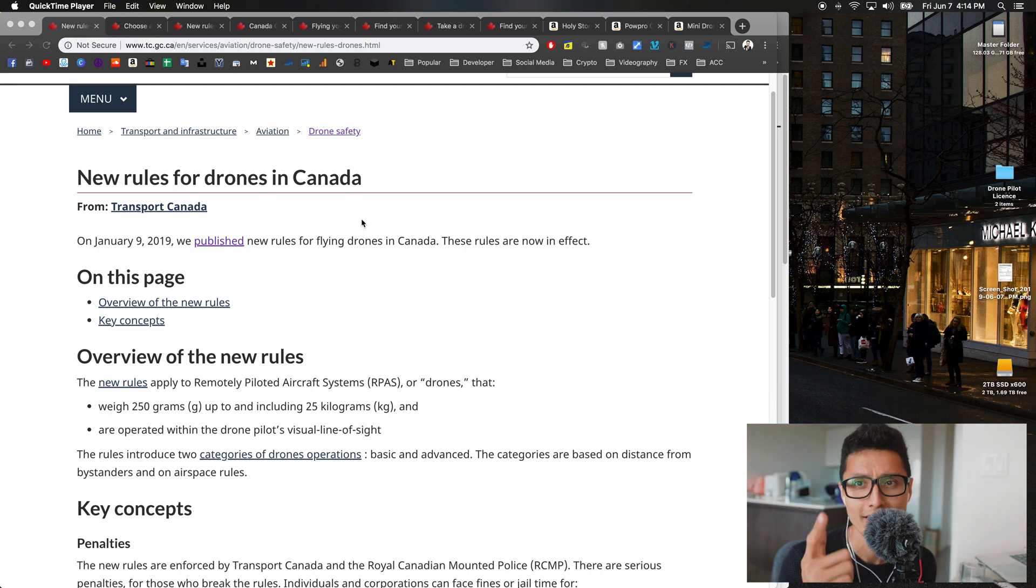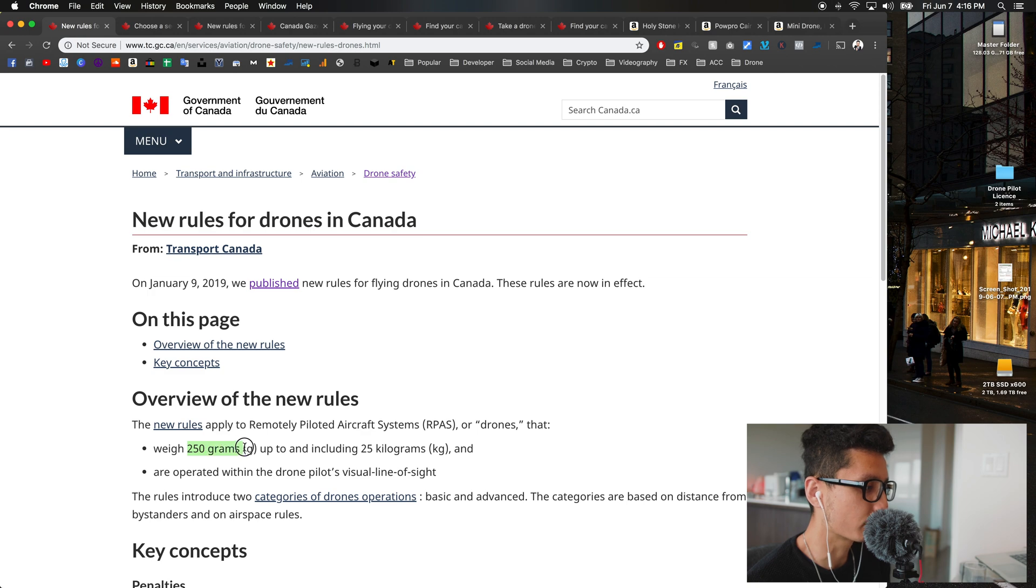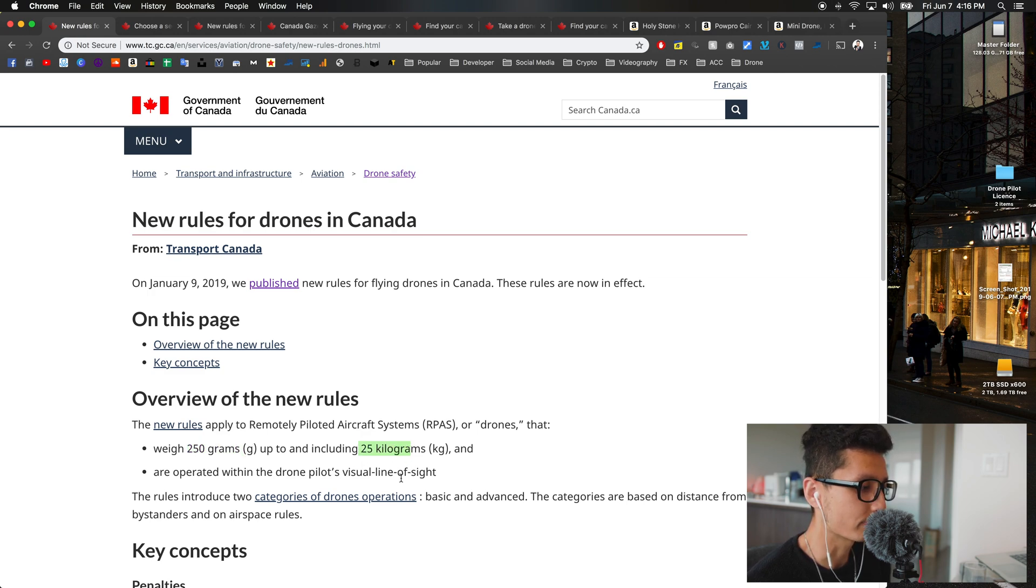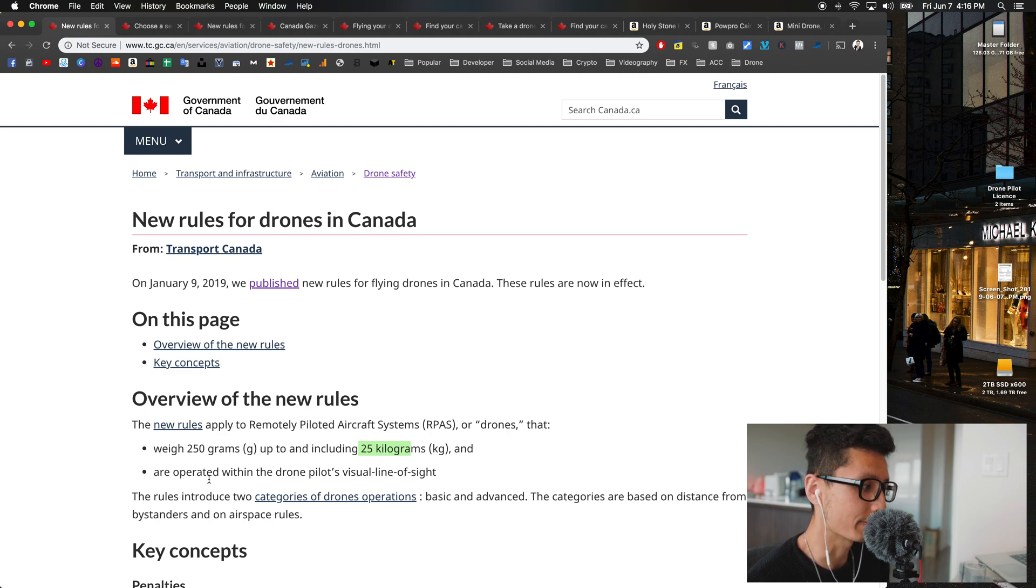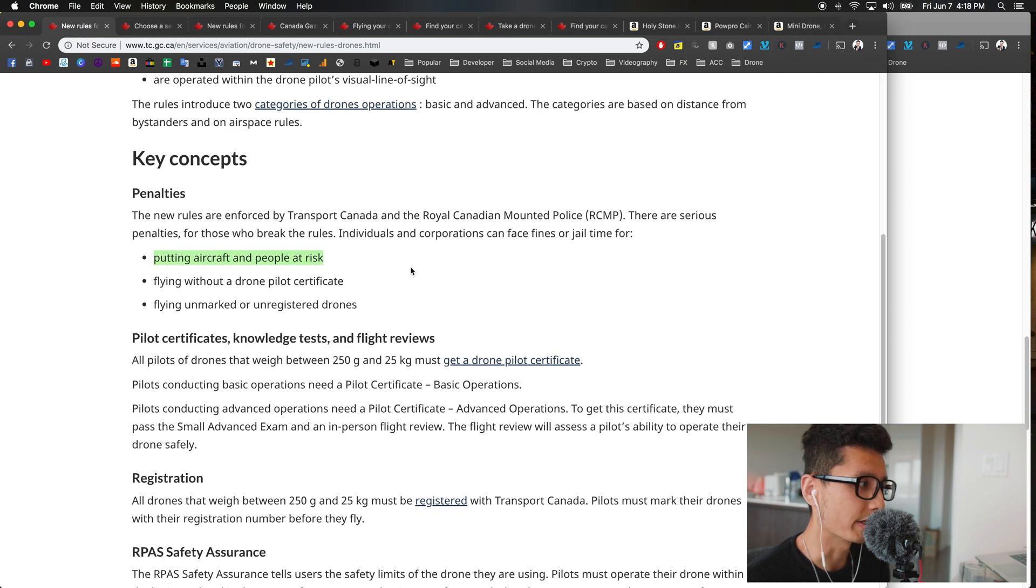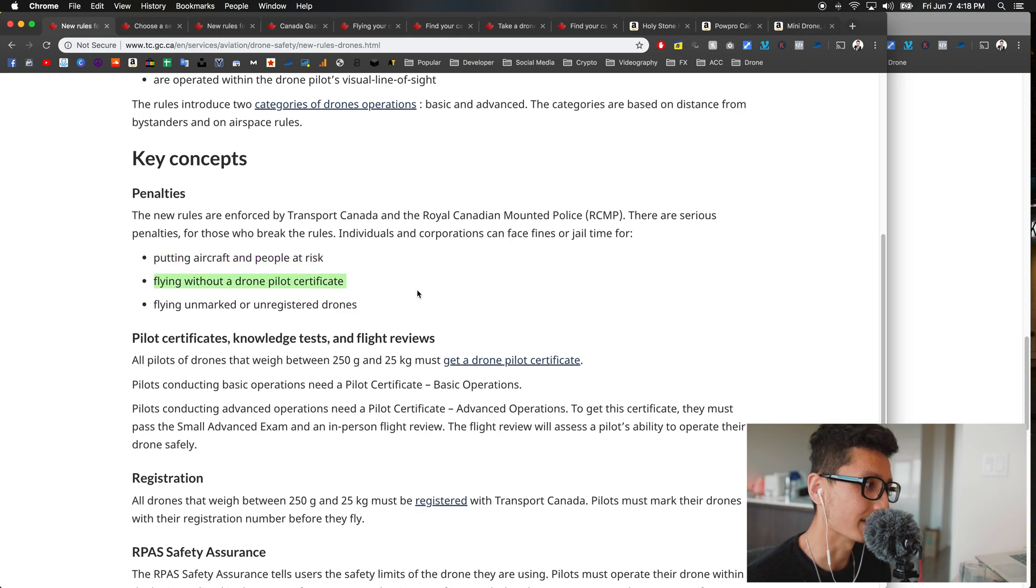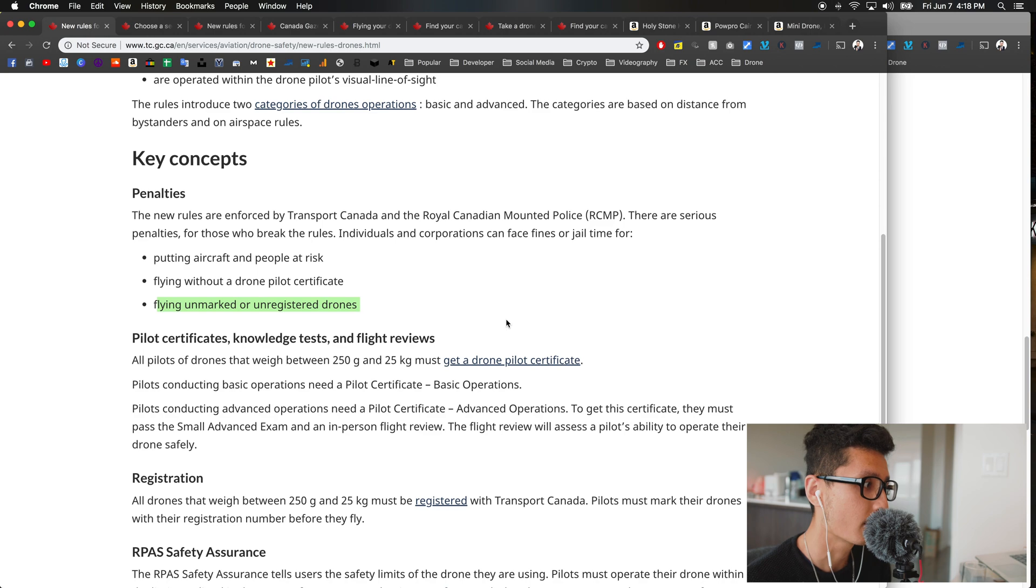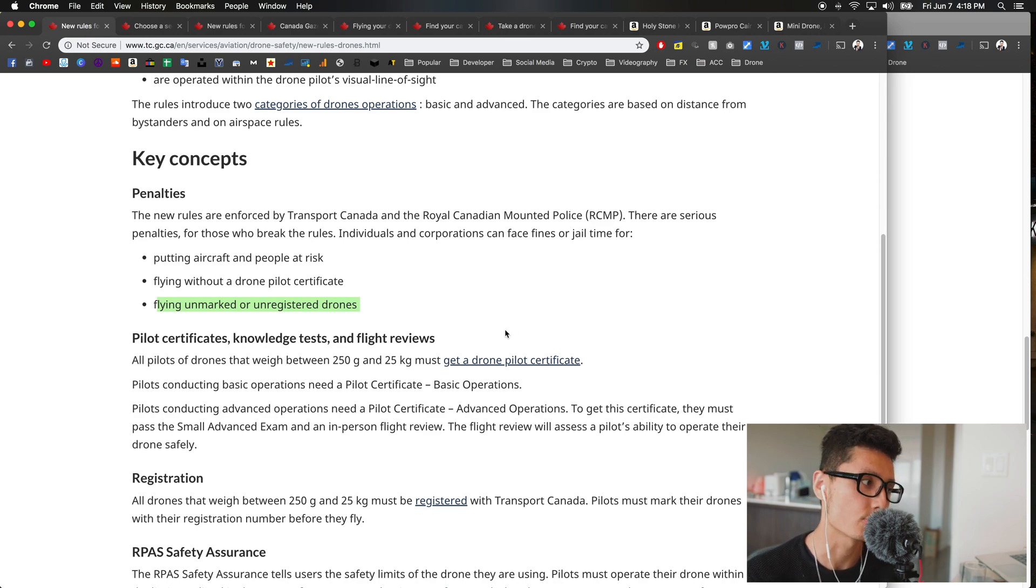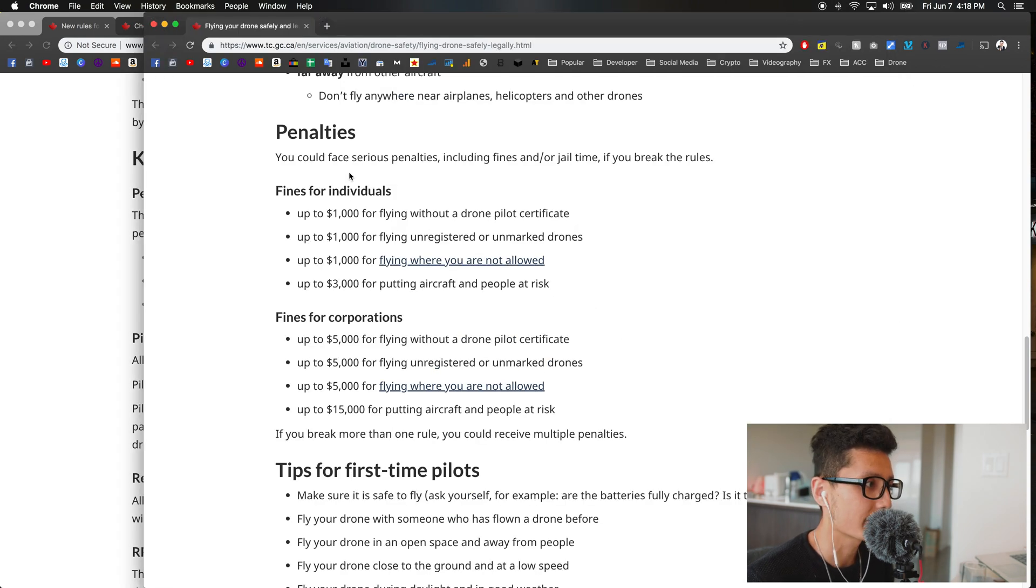Number one: if your drone is anywhere from 250 grams up to 25 kilos, you have to have your drone license in order to fly. Penalty comes in three main sections. First, if you put your aircraft and people at risk you'll get a penalty. If you're flying without a license or certificate, you'll get a penalty. And if you have an unmarked or unregistered drone, again you'll get a penalty.